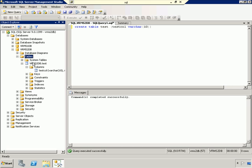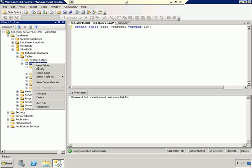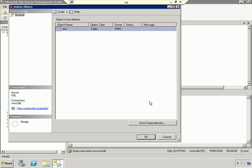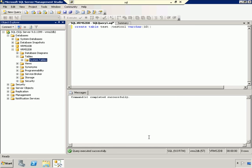Before we get going though, I'm going to go ahead and delete that table because we don't need it. And we should be able to proceed to the next step, which is configuring the VRM server.